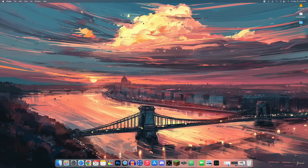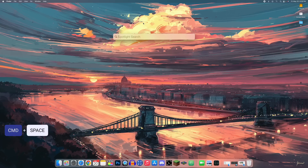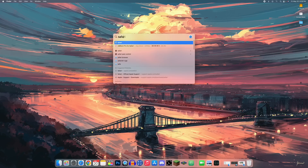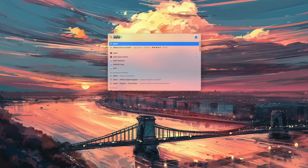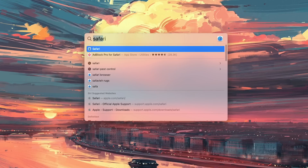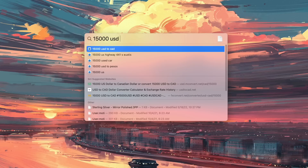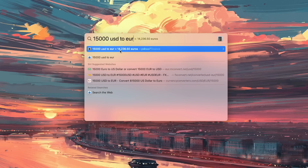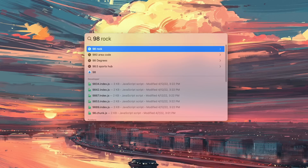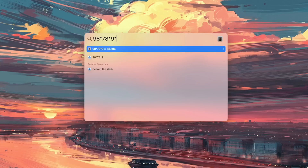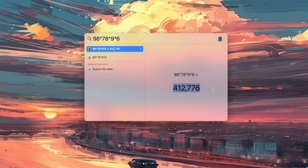The main way I open applications is through Spotlight Search — press Command+Space to pull it up and type any app name, then press Return to open it. Spotlight also handles currency conversion (e.g., 1500 USD to euros) and math problems (e.g., 98×78×9×6 = 412,000). You can click the result to copy that value.